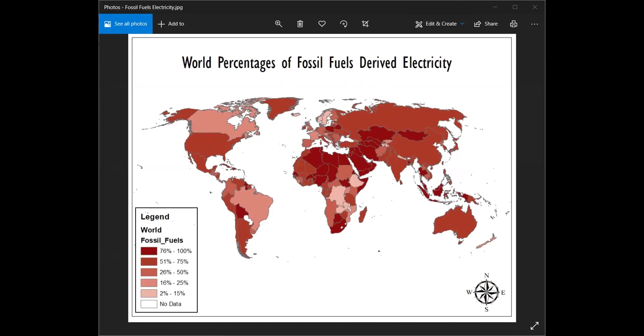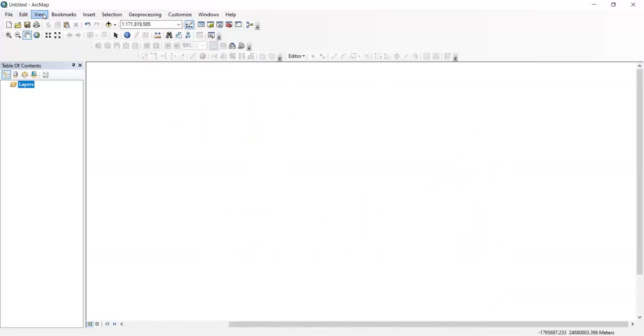So I use ArcGIS for this. Here we are. I started a new untitled map. Basically, to get started, you need to actually have a blank map.